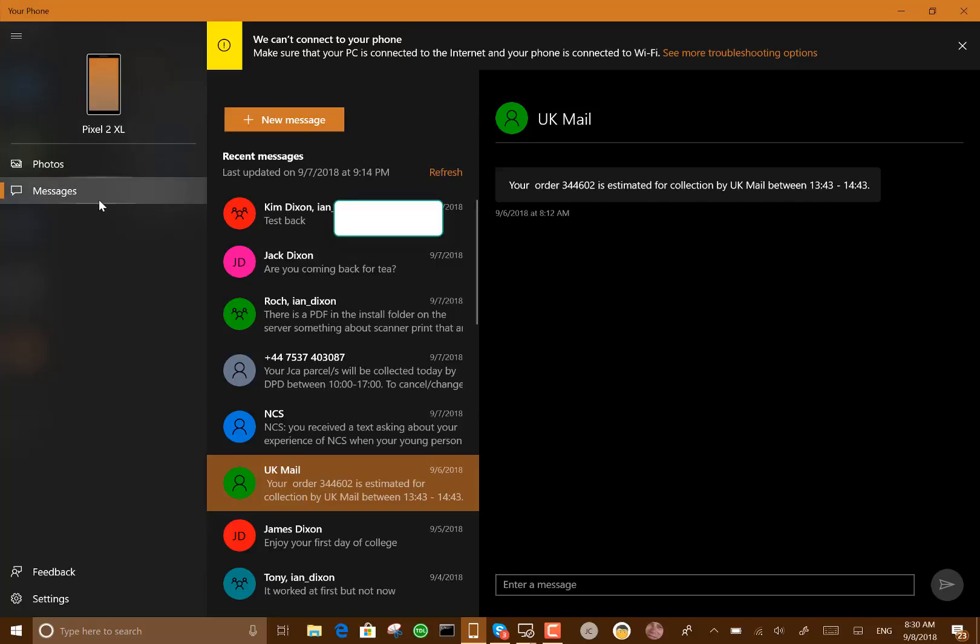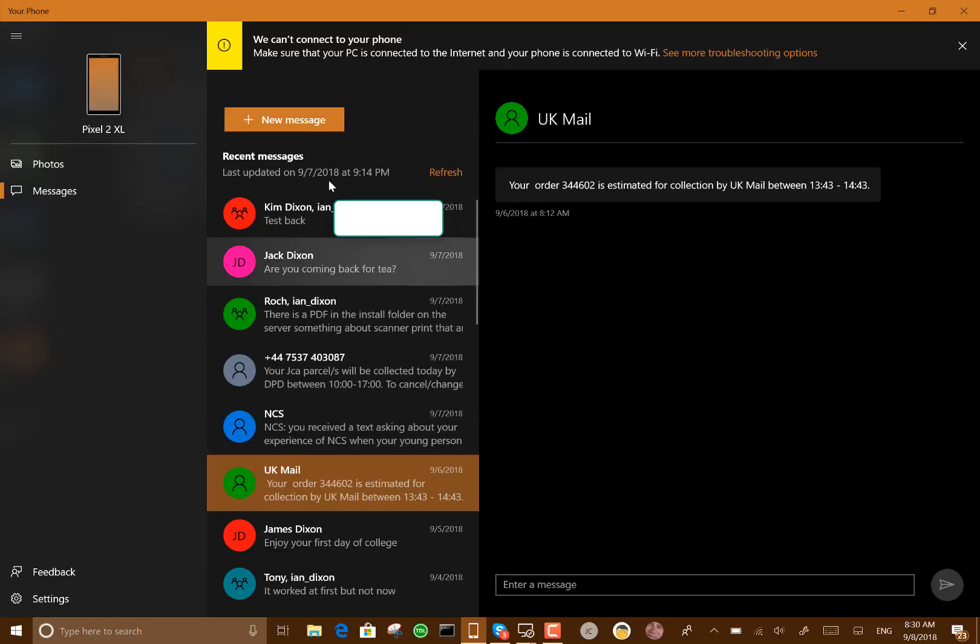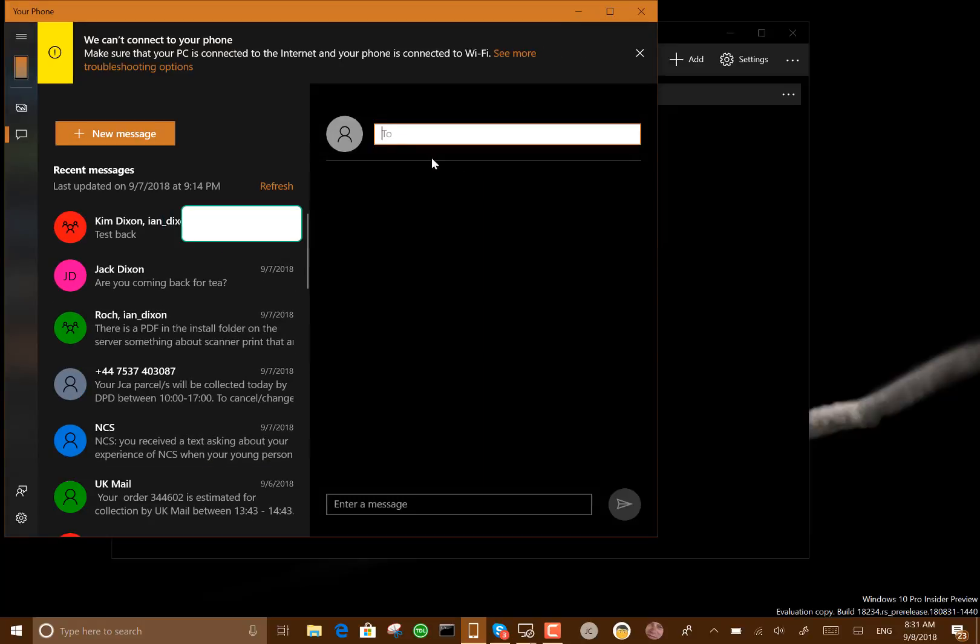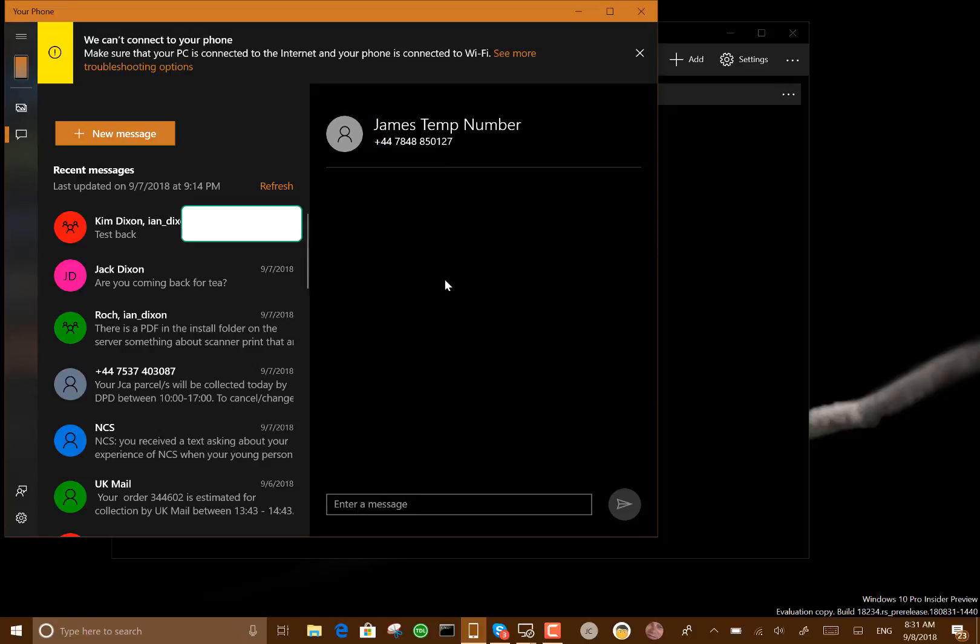With this option here, here's my text messages and I can create a new text message on here as well. I can create a message, type it in here, send that, and that goes from this Windows 10 machine via my Android phone.